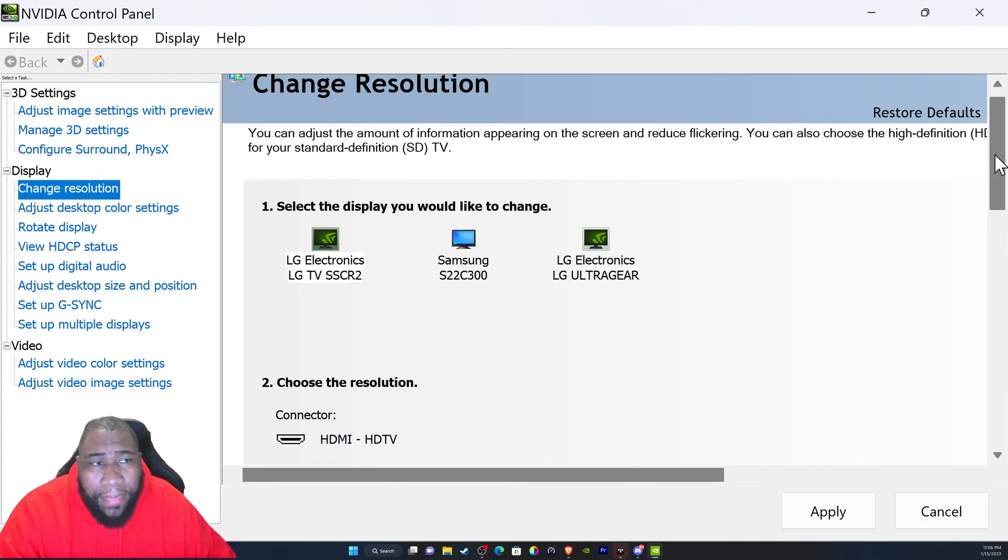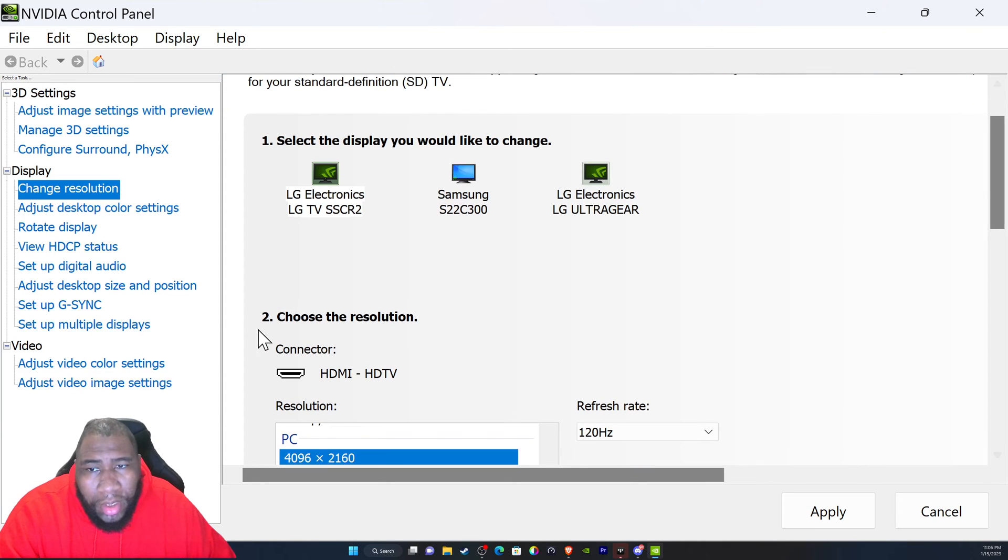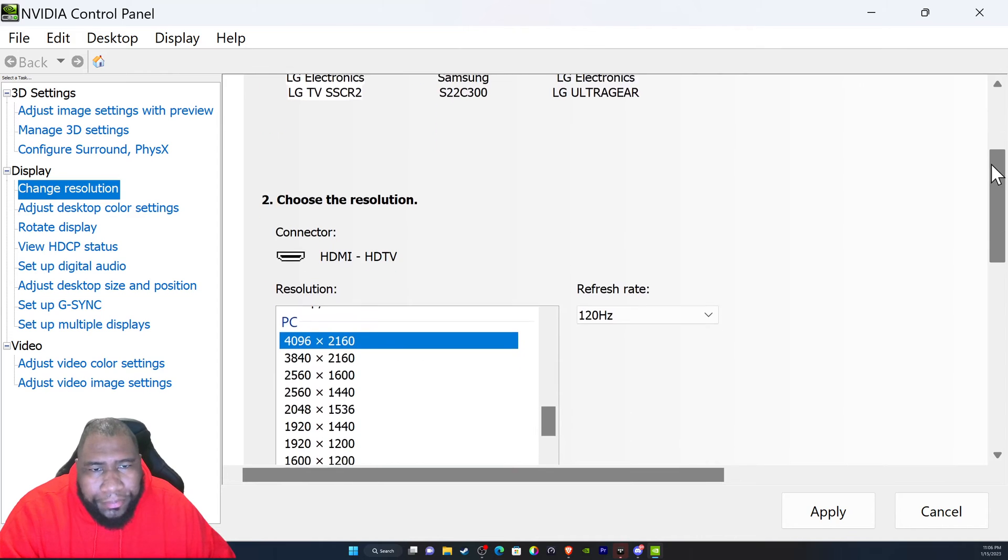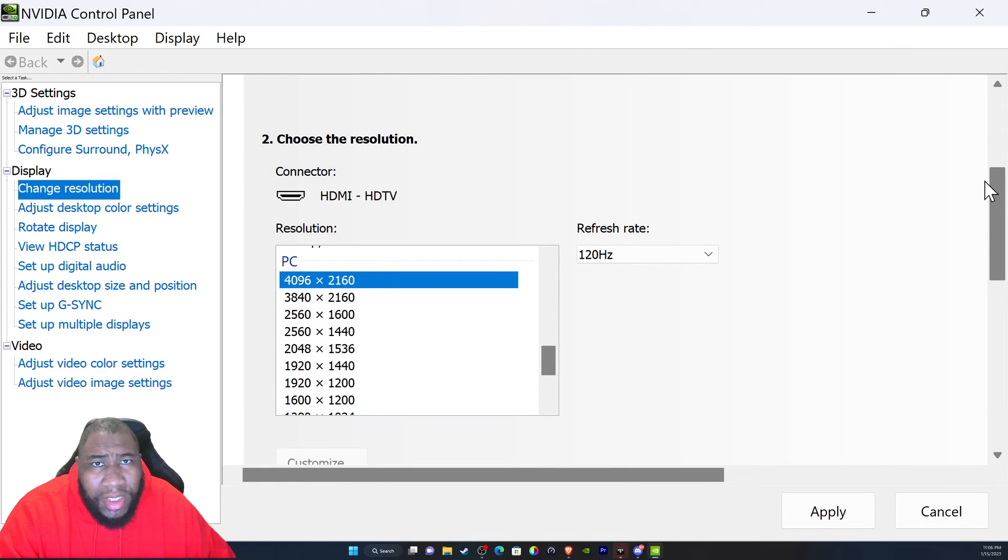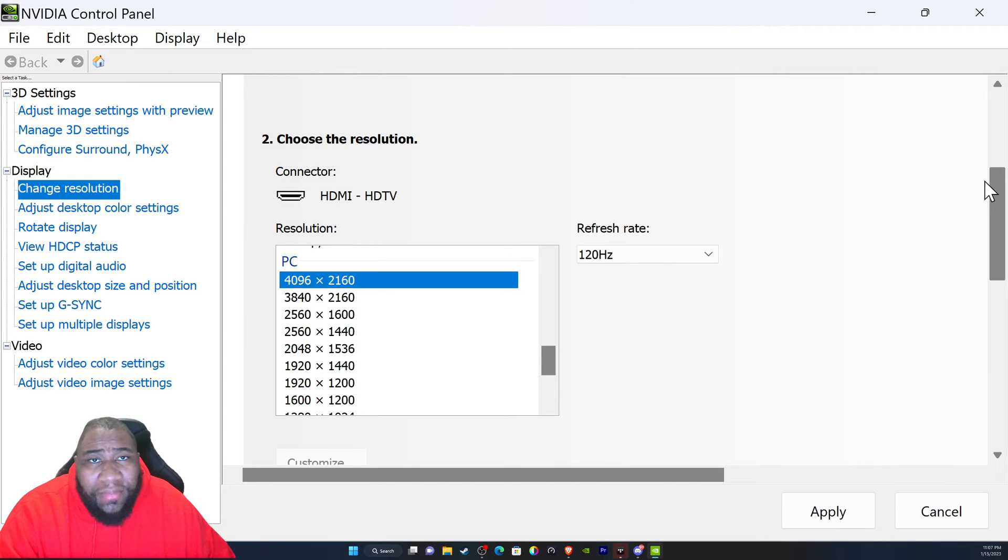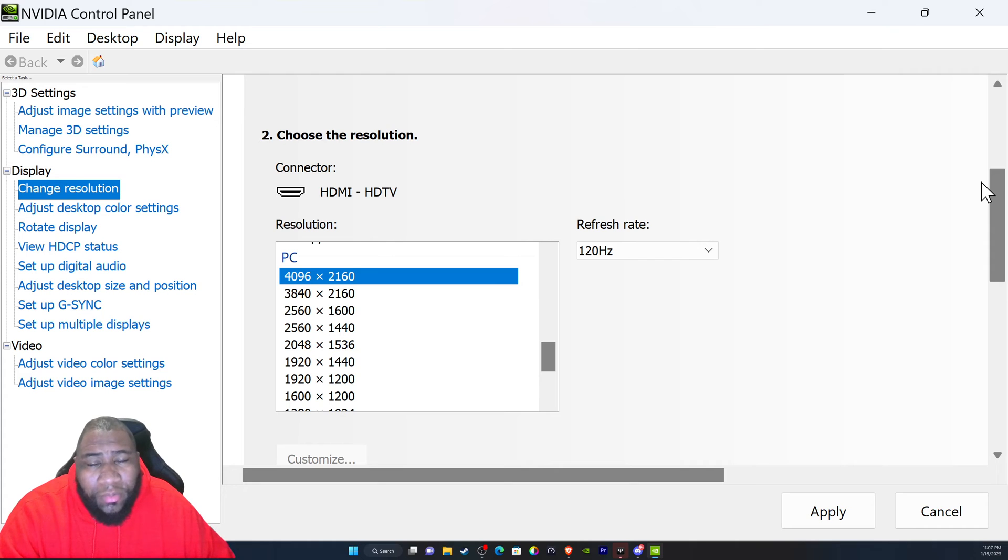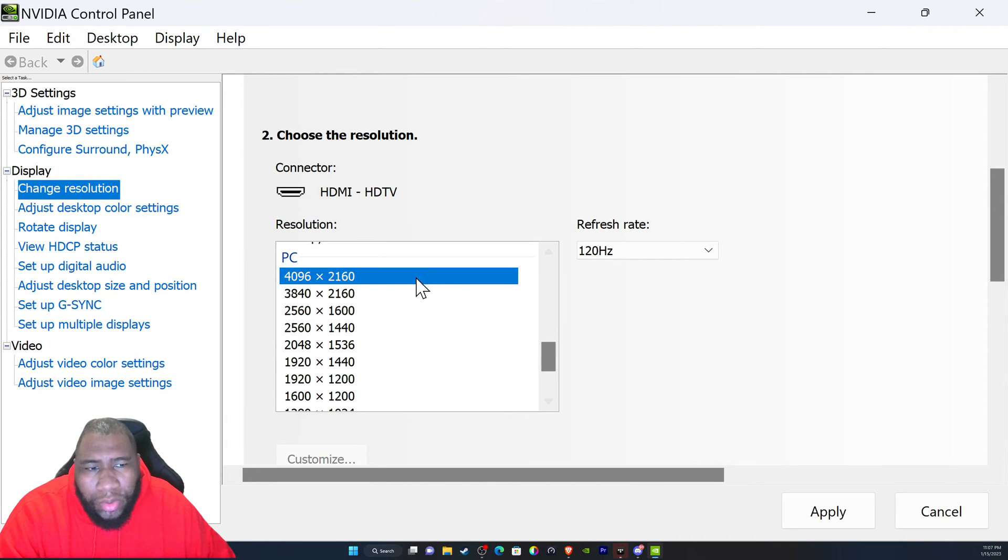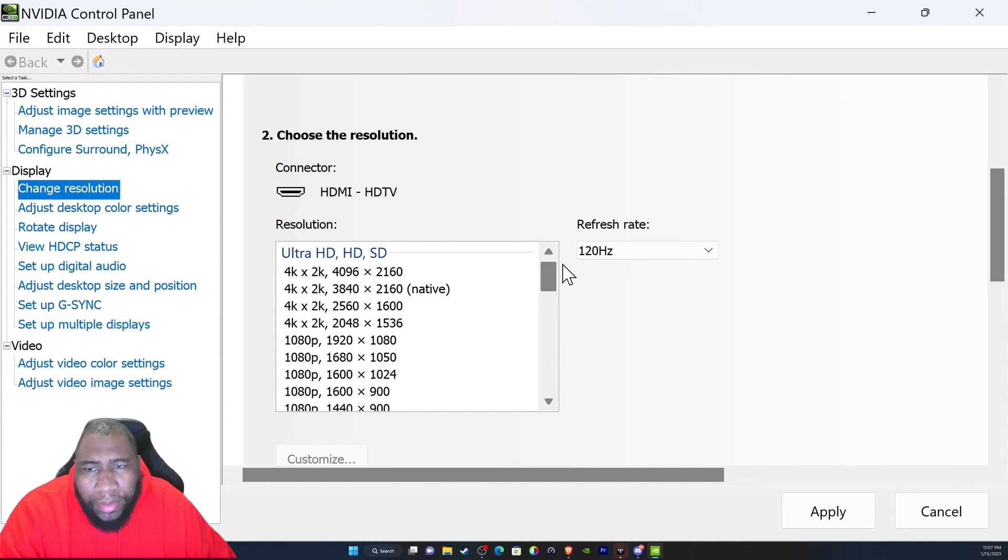Number two, it says 'Choose the resolution.' This is under the assumption that you have your drivers up to date and your software within your client is up to date for Windows. More importantly, you're going to want to choose 3840 by 2160. You see there's PC and then there's something called Ultra HD.